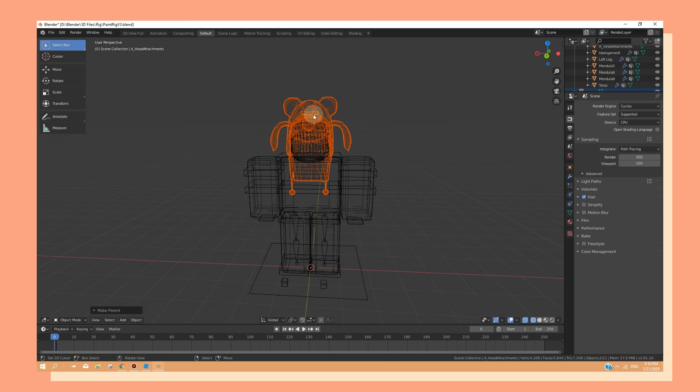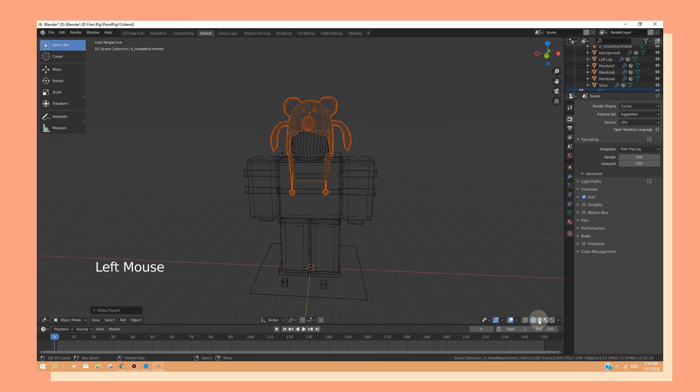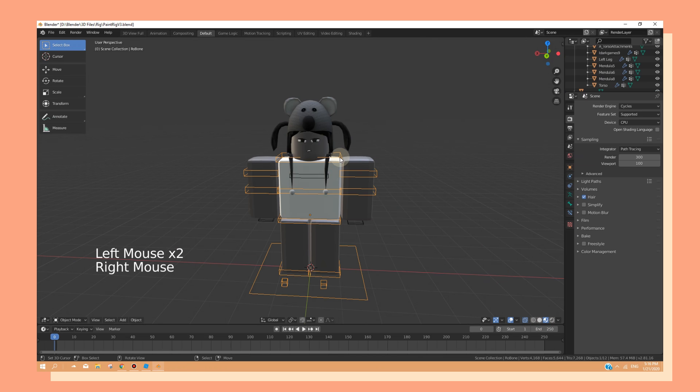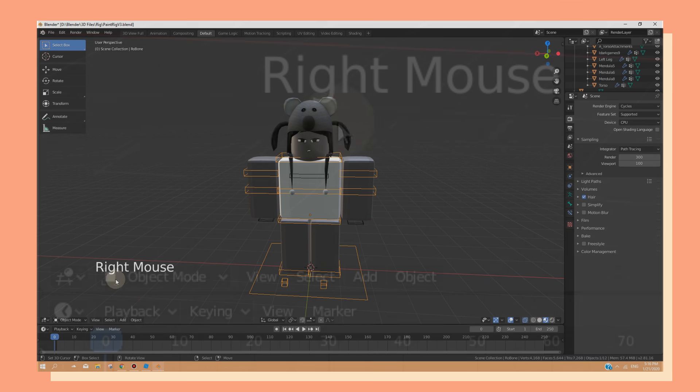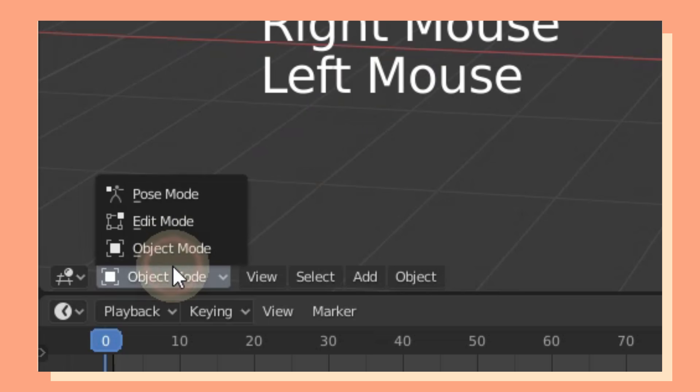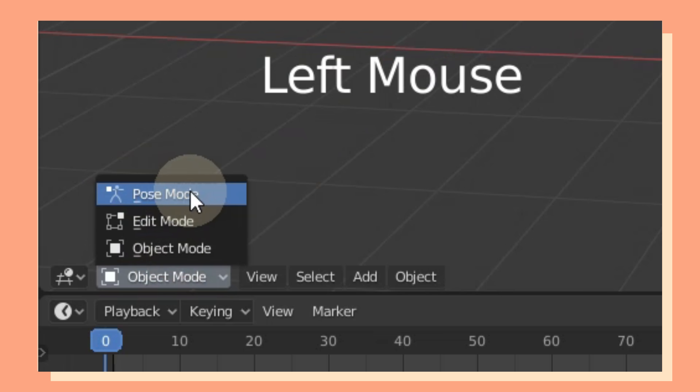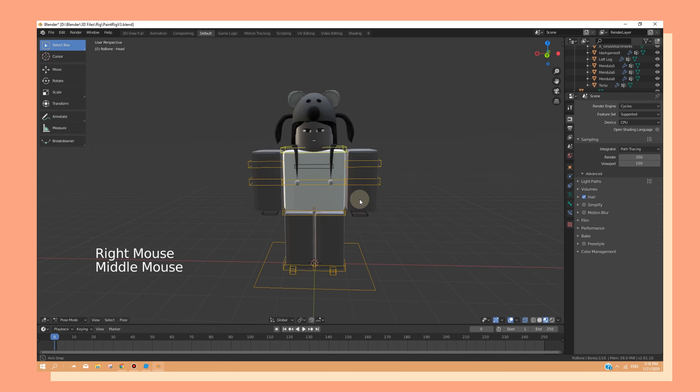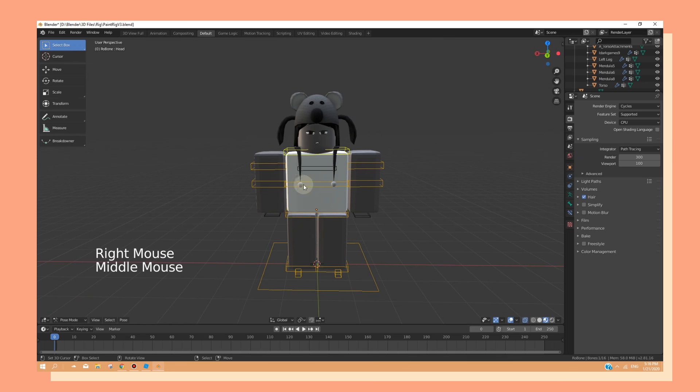Now that we've parented the hat onto the rig's hat attachment, head over to material mode, select the rig and change to pose mode. From here, select the head bone. And as you can see, when you rotate it, the hats will move along with the head.